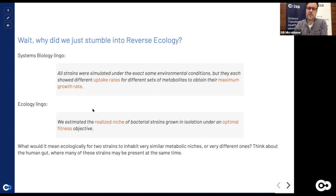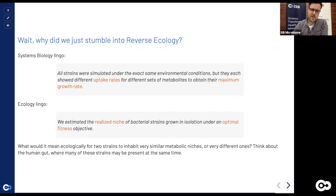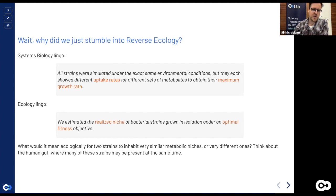Uptake rates are essentially the set of molecules taken from the environment to enable growth — very close to the concept of a realized niche. We can get at more ecological concepts: what would it mean for two strains to inhabit a very similar metabolic niche, or a very different one? What happens if your bacterium and my bacterium take up exactly the same metabolites and coexist in the gut? What if they take up almost completely different molecules?